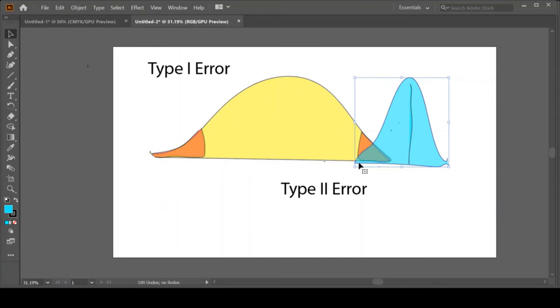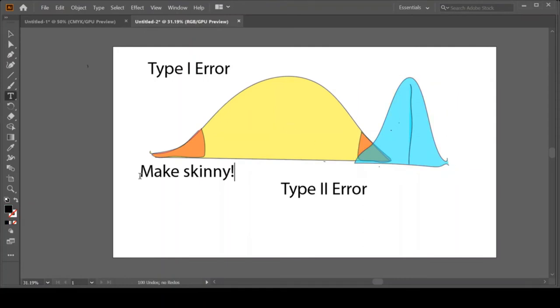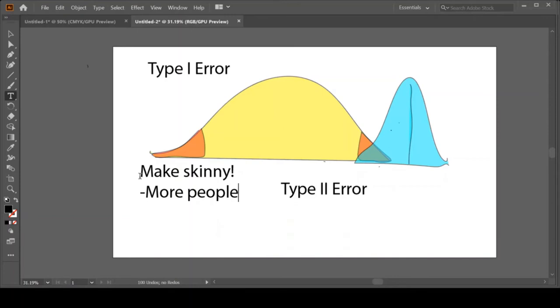So let's think about what we could do to make the distribution skinnier. Let's put this distribution on a diet. One tactic would be more people. Often students think if you ask more people, you're going to get more random variability because more people means more differences.